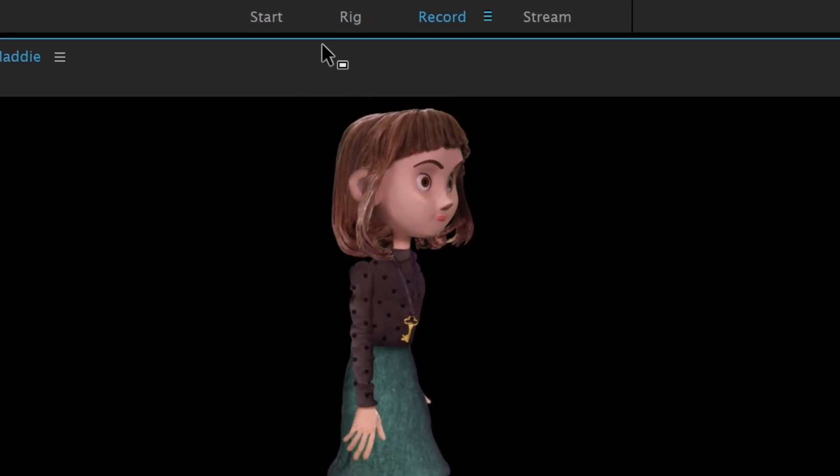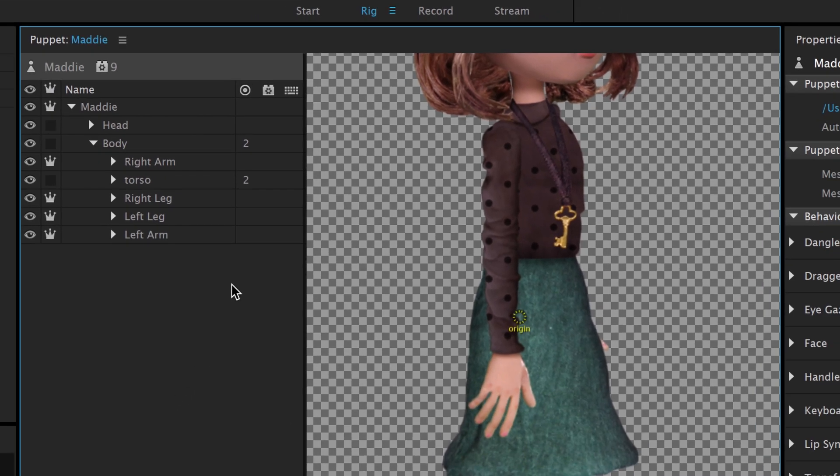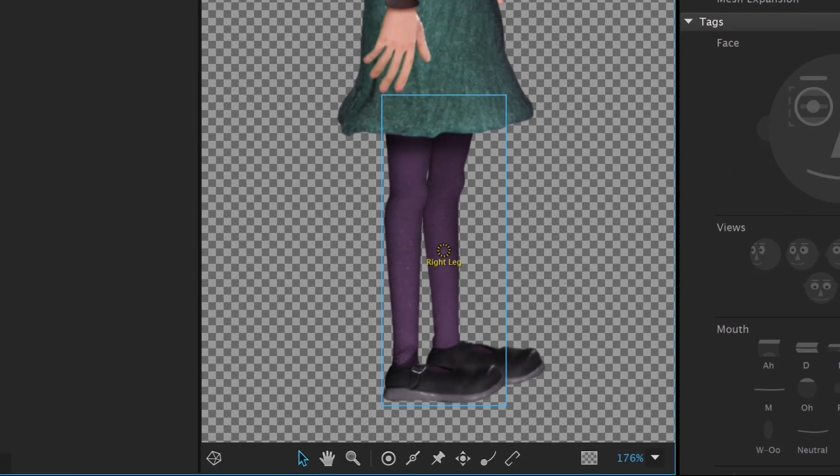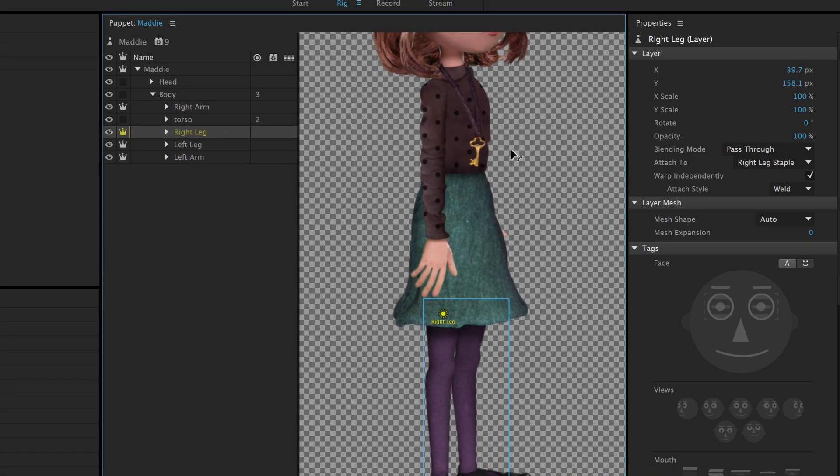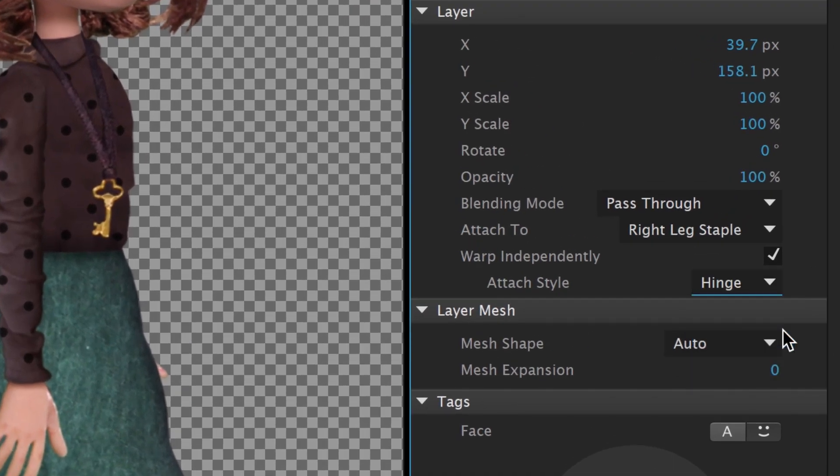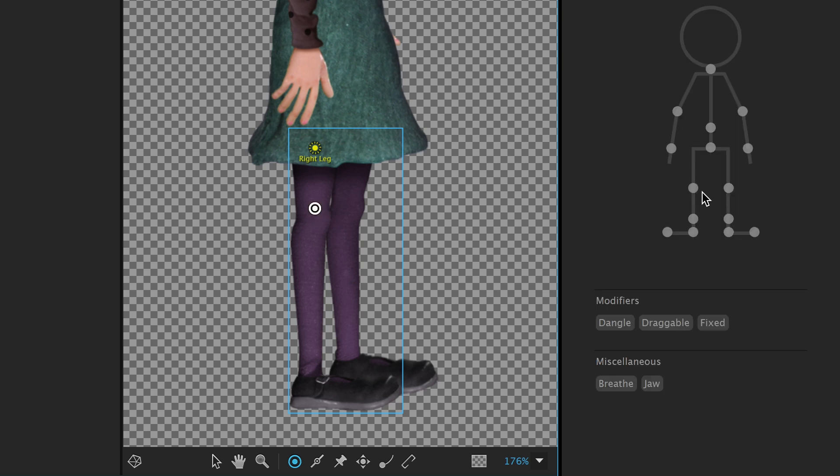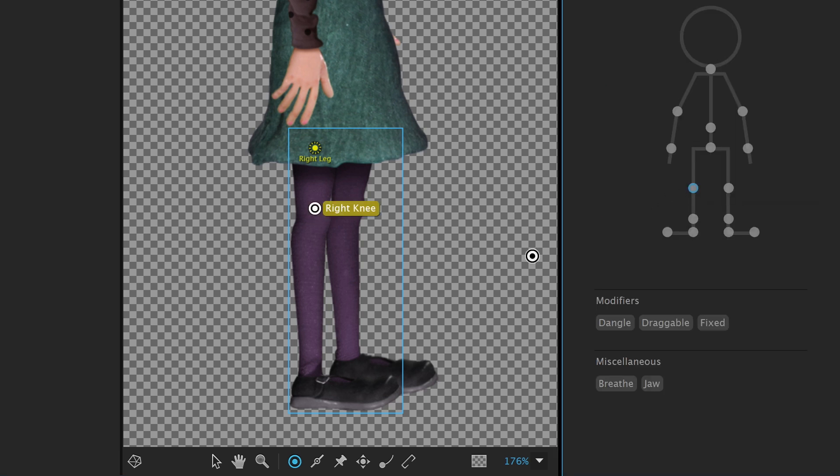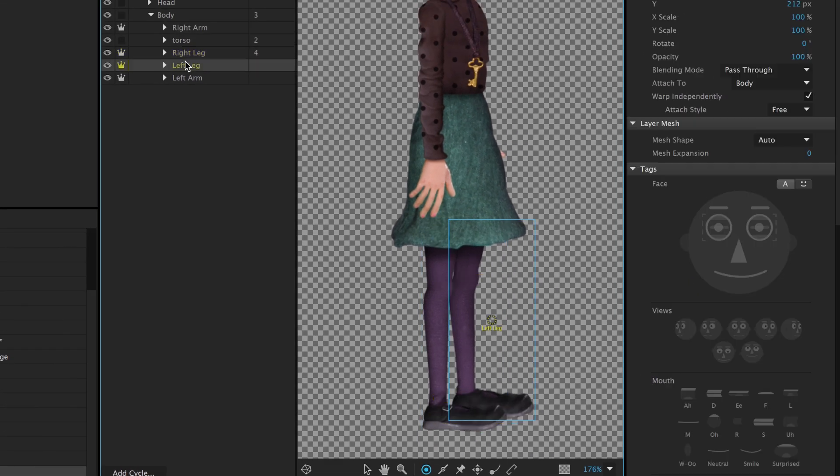Click the Rig workspace again to return to rigging Maddie, and we can start to tackle one of the legs. Let's select the right one first. The first thing we'll want to do is select the Staple tool, and staple the leg to where it would connect to the body at the top. Selecting the group again gives us the option to set an Attach style in the right properties, which we should set to Hinge to give the leg a nice pivoting action. Once that's done, we can now begin adding and tagging handles. Using the same process as the body, we'll add the right knee, right ankle, right heel, and finally, the right toe.